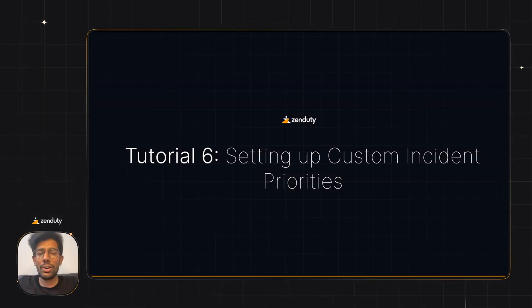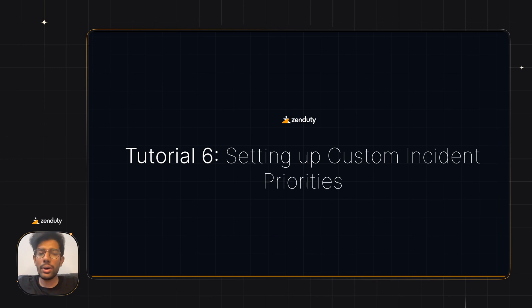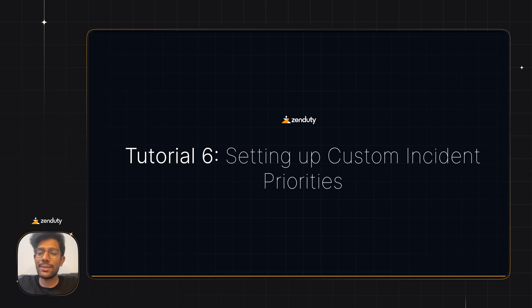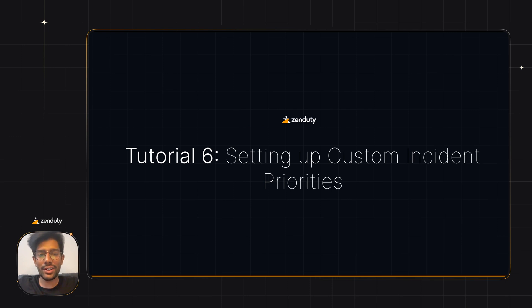That's all about on-call rotations and escalation policies. If you want more examples on how you can set up your escalation policies and schedules, check out the documentation in the link below. In the next video, we'll show you how you can set up your custom incident priorities to better classify incidents and demonstrate urgency.